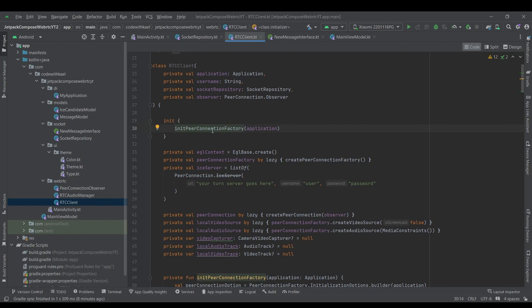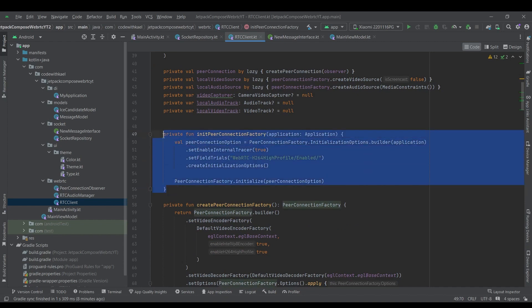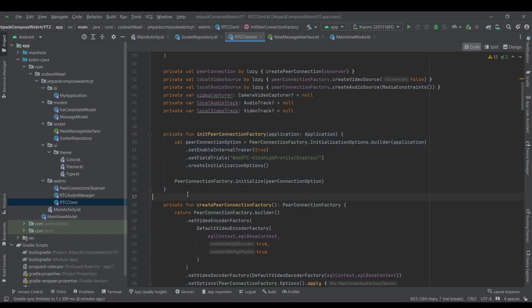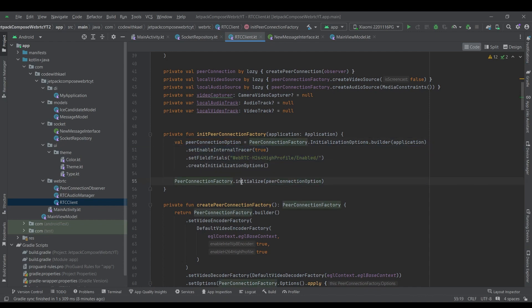first we will instantiate the peer connection factory, which is the heart of everything that you want to create a peer connection or other stuff. First, you have to initialize your peer connection factory. So first we create a peer connection options with these settings and then we will initialize the peer connection factory.